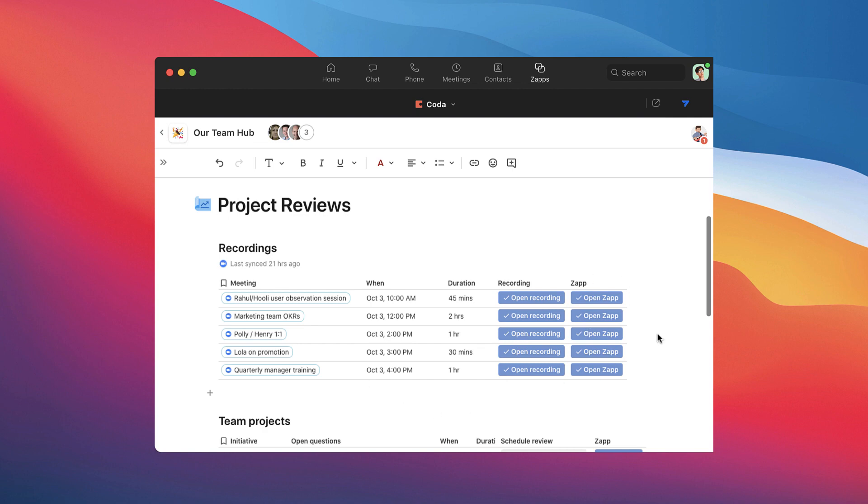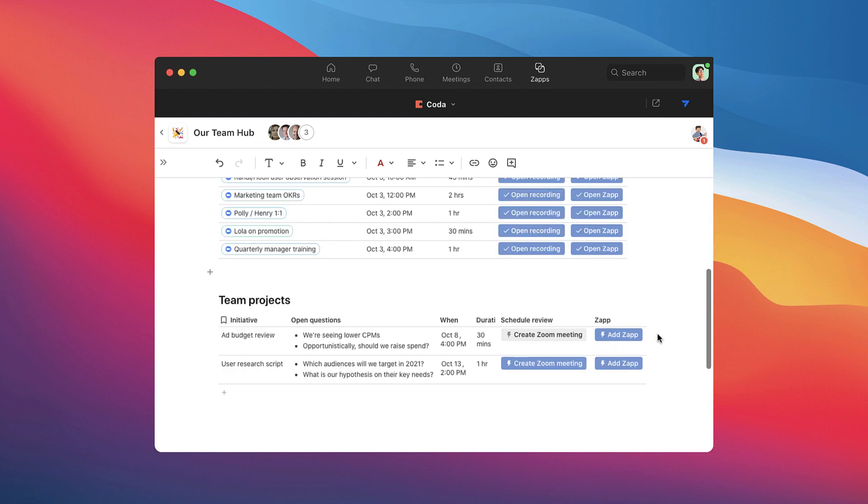You can use Coda to prepare new meetings as well, creating new meeting IDs with the click of a button.